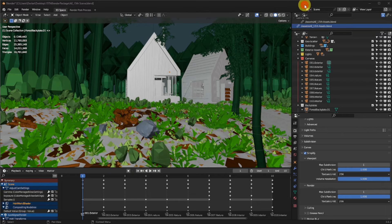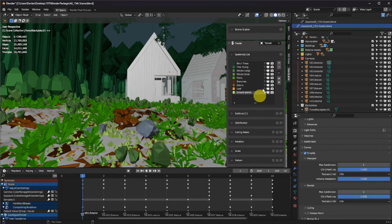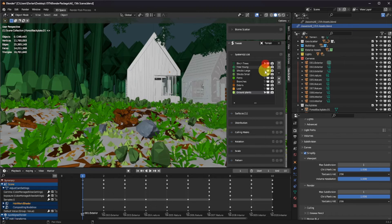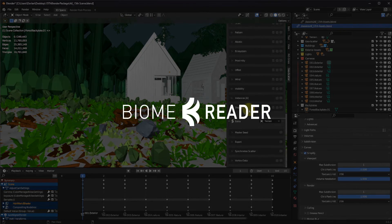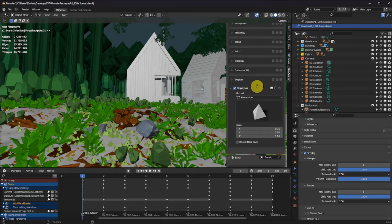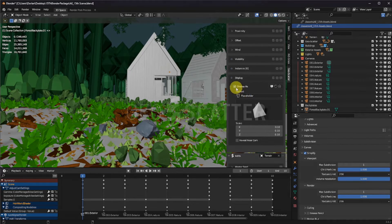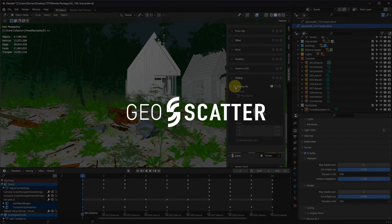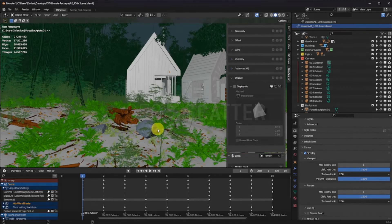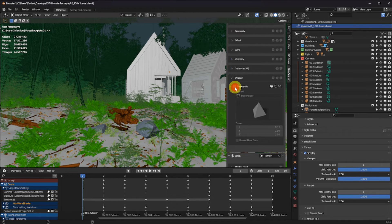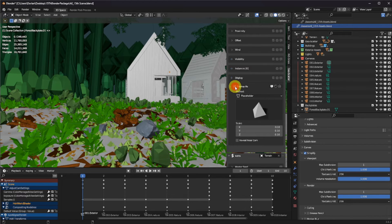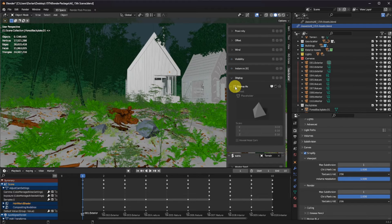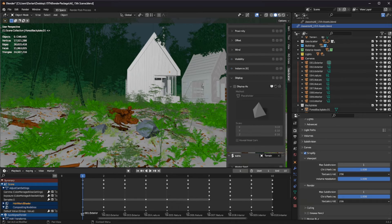But how can you turn that off? Well, you can do that with our plugins. We distribute a free plugin called Biome Reader and a paid scattering plugin for Blender professionals called GeoScatter. For example, with GeoScatter here, I can select every layer and alt-click on the display as function to batch turn off all the layers in one single click.